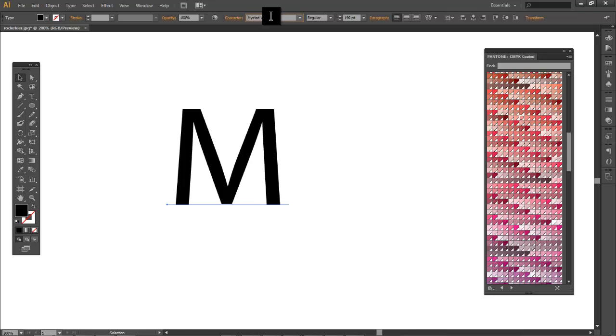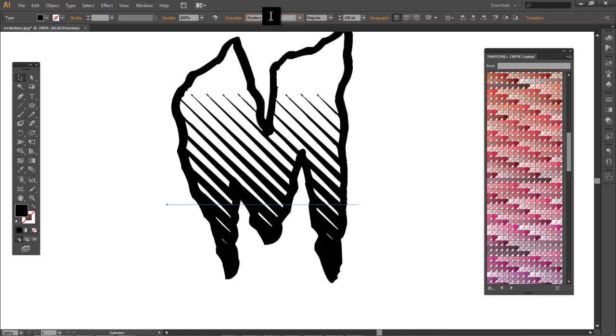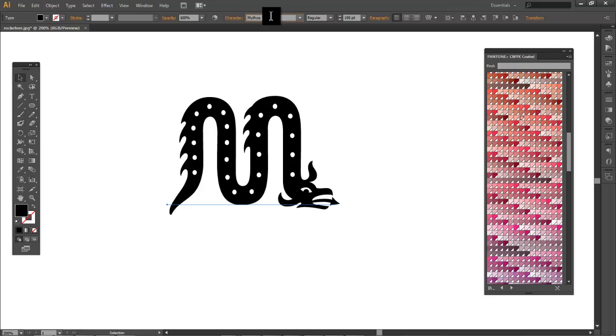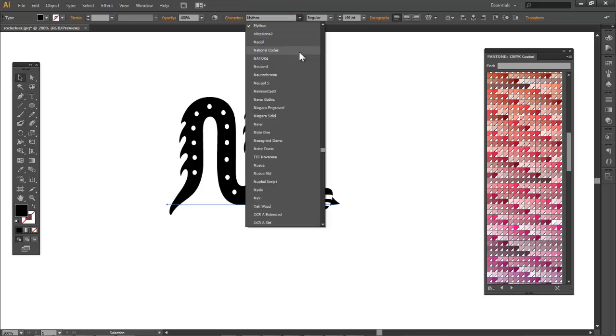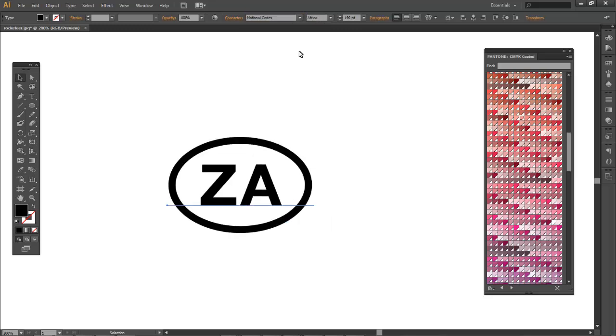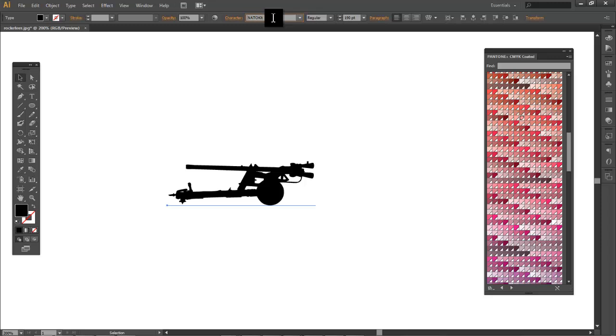Now I'm just gonna change the font and get a cool font. Hmm that's not the letter M at all.